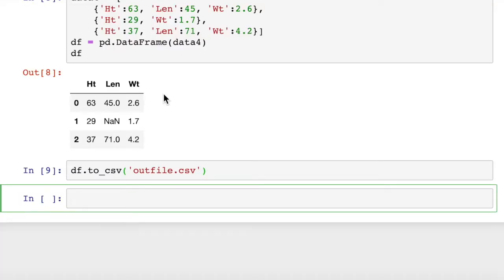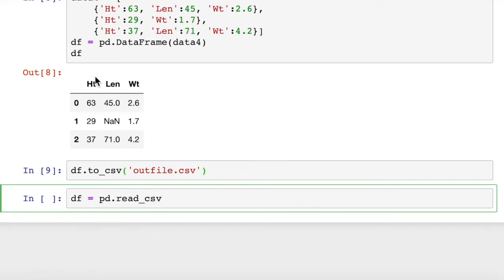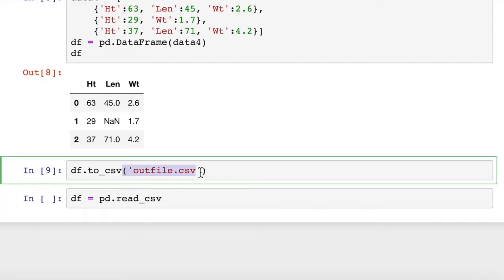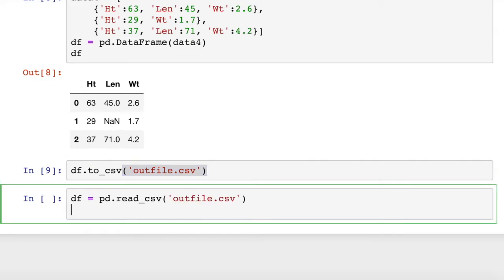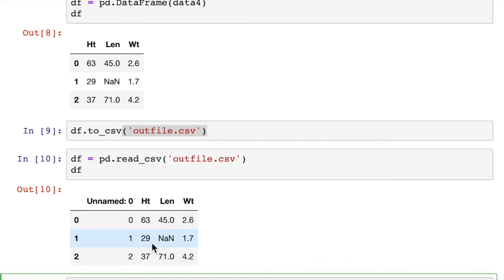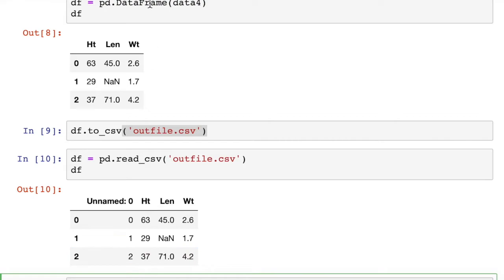If we wanted to read in that CSV file, we could say df equals pd.readcsv. You'll note that here we're calling df.tocsv. Here we're saying pd.readcsv. Then we're going to put the name of the file, and then we put df.